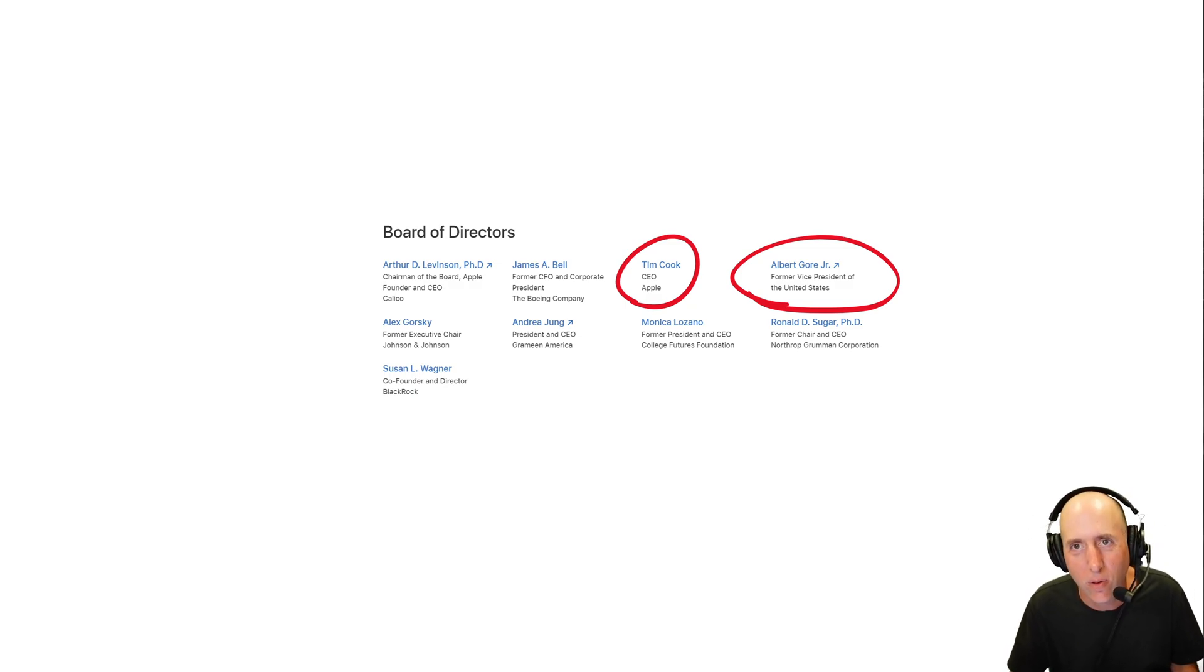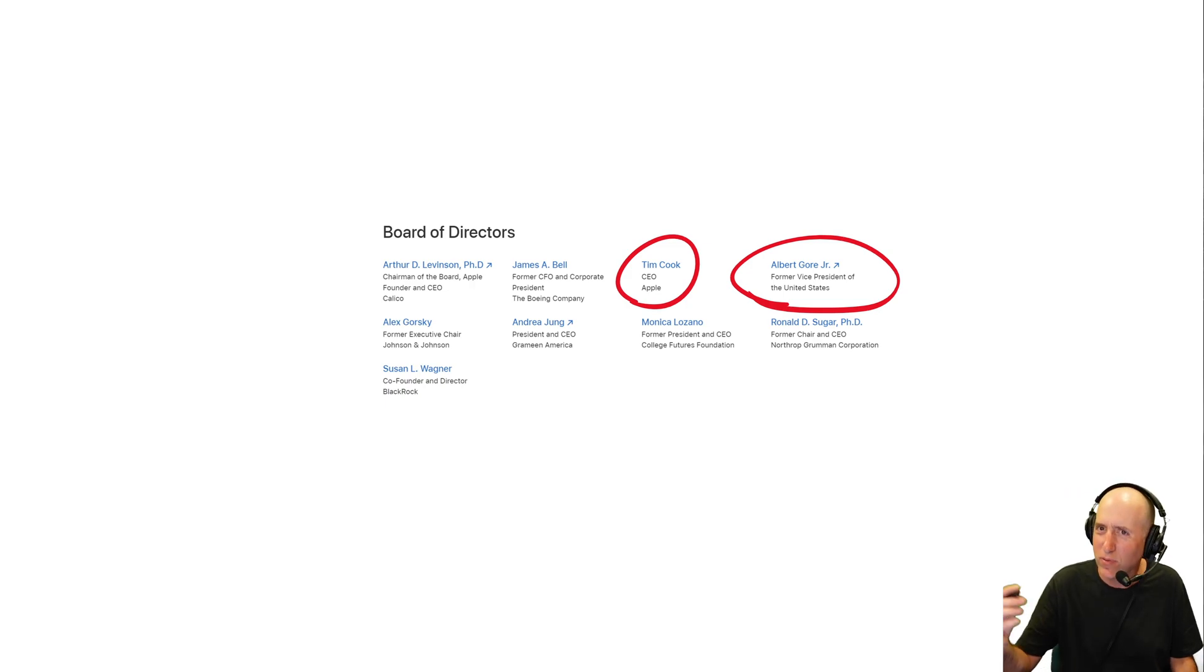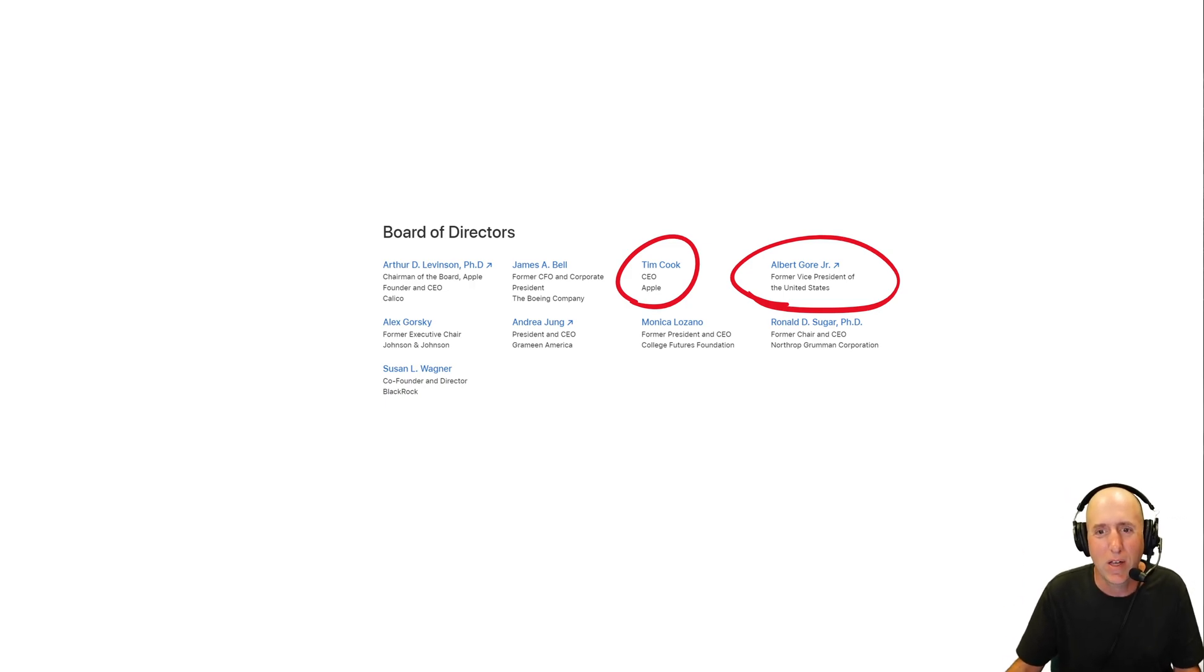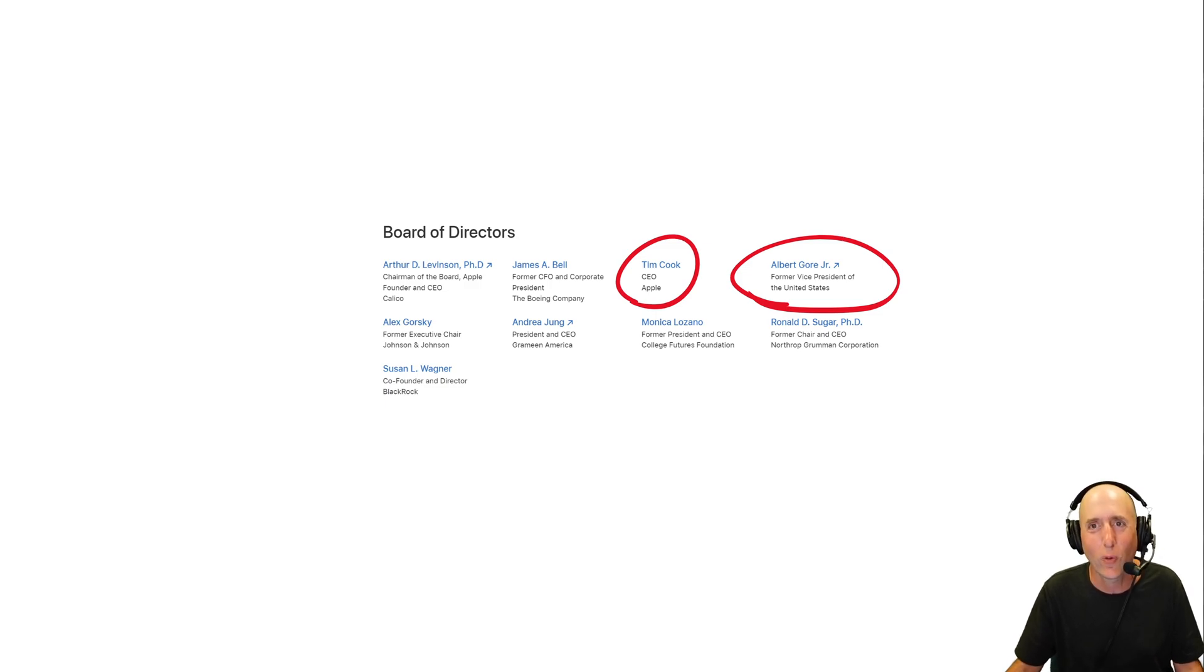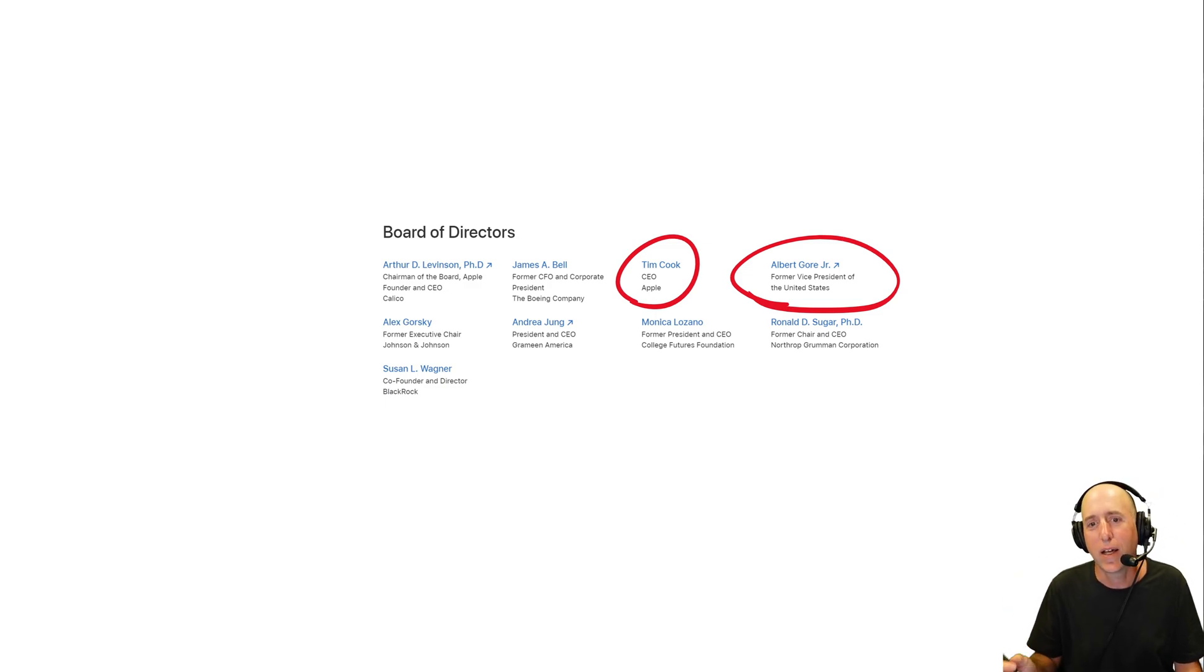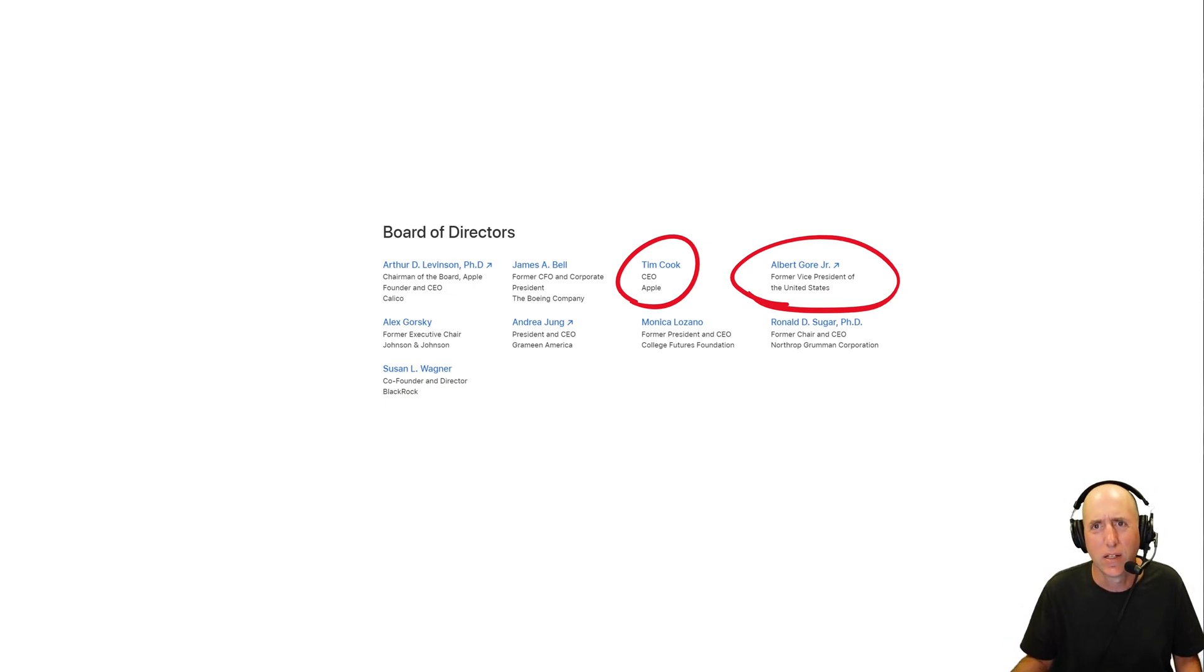If you don't know who Al Gore is, he was vice president of the United States. He was very nearly president of the United States, missed by maybe hundreds or a few thousand votes in Florida way back when. Anyway, a very politically connected figure.